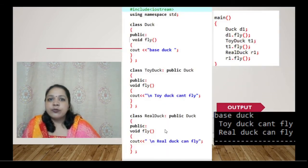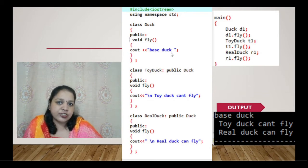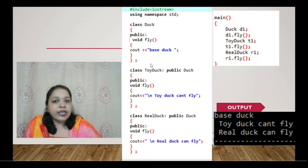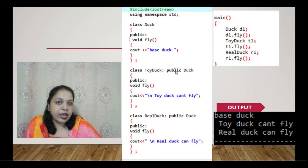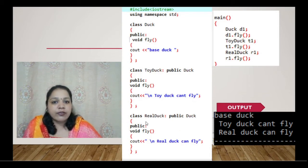Now let's look at the program. We have a base class called Duck with a function fly that prints the message 'base duck'. Then we have a derived class Toy Duck, derived from Duck. Toy Duck also has a fly function that prints 'toy duck cannot fly'.